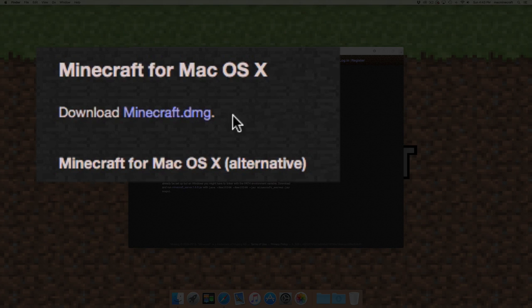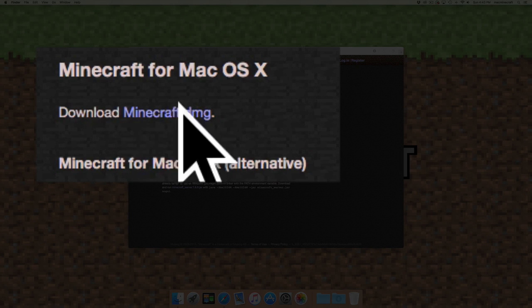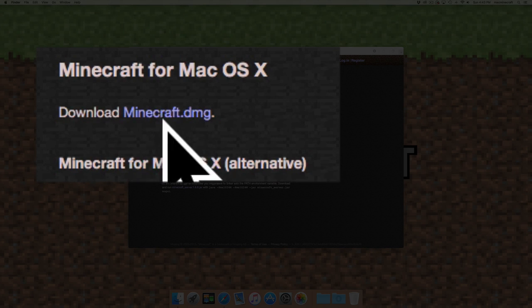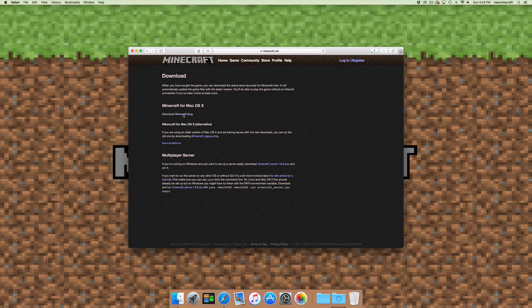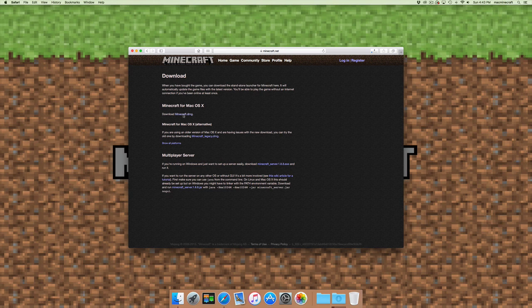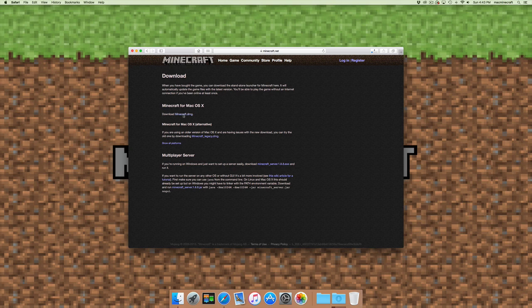There you can see with the cursor - one of the new features of El Capitan is a nice enlarged cursor. What you do is click on that link and it will download to your downloads folder.